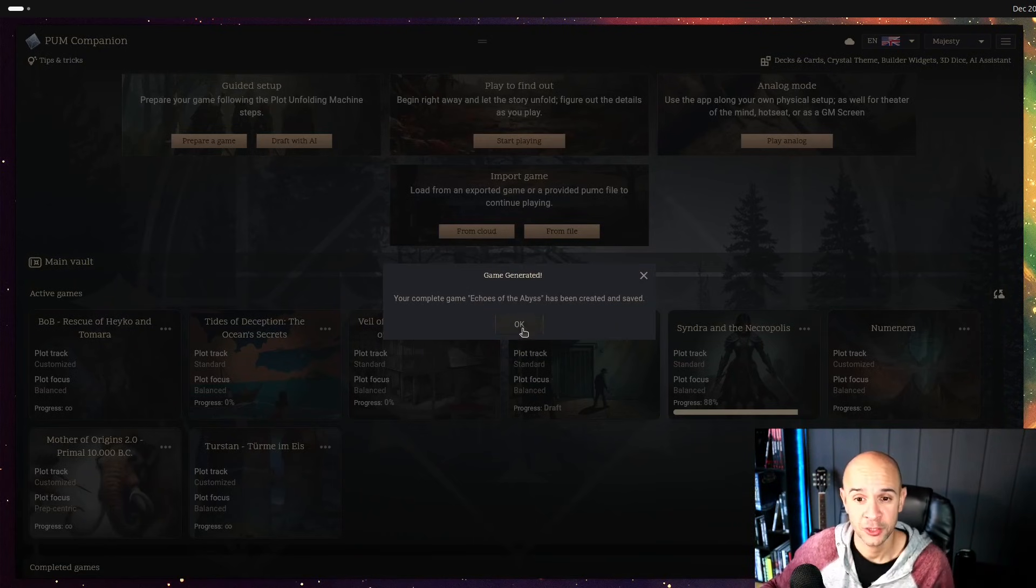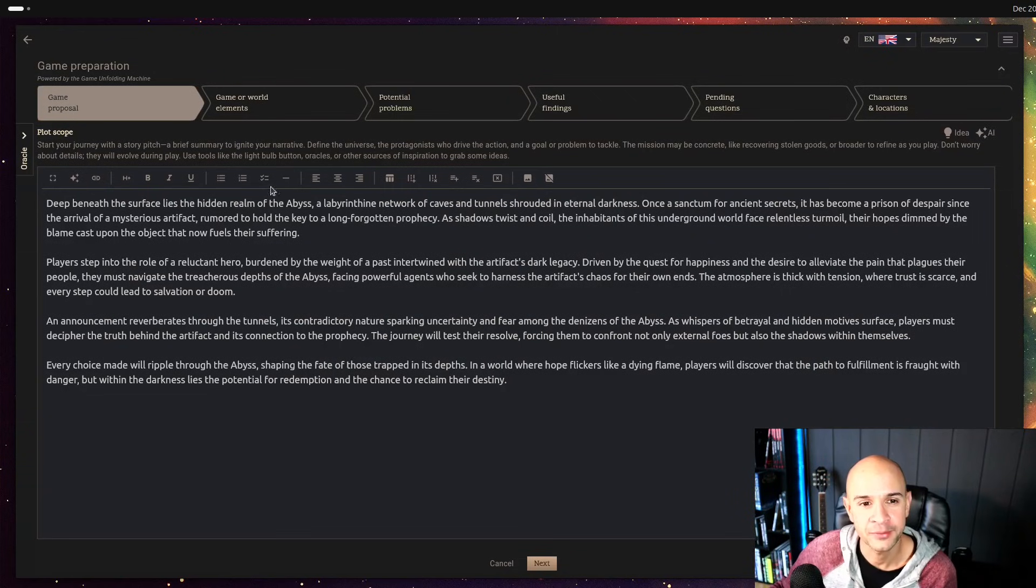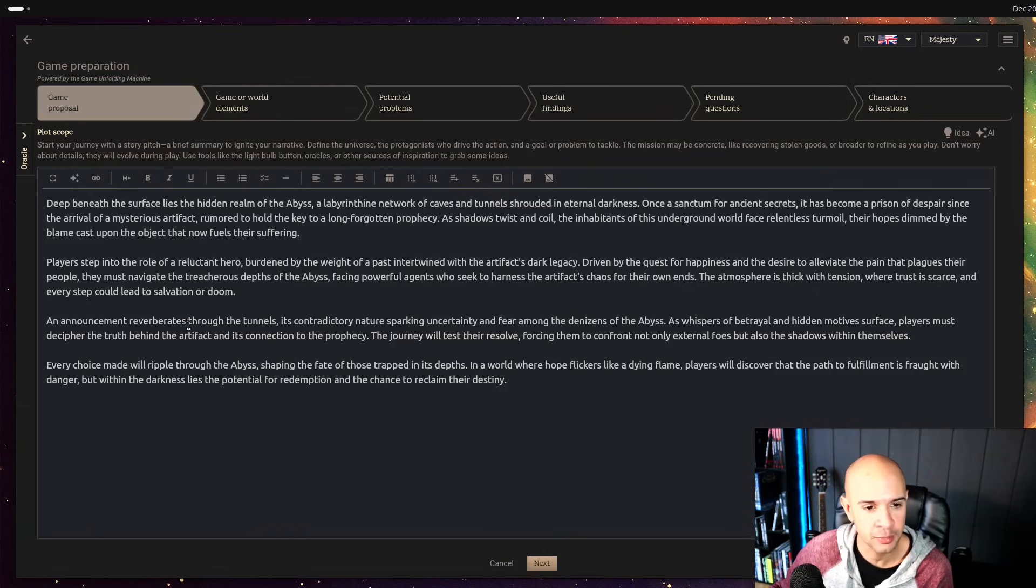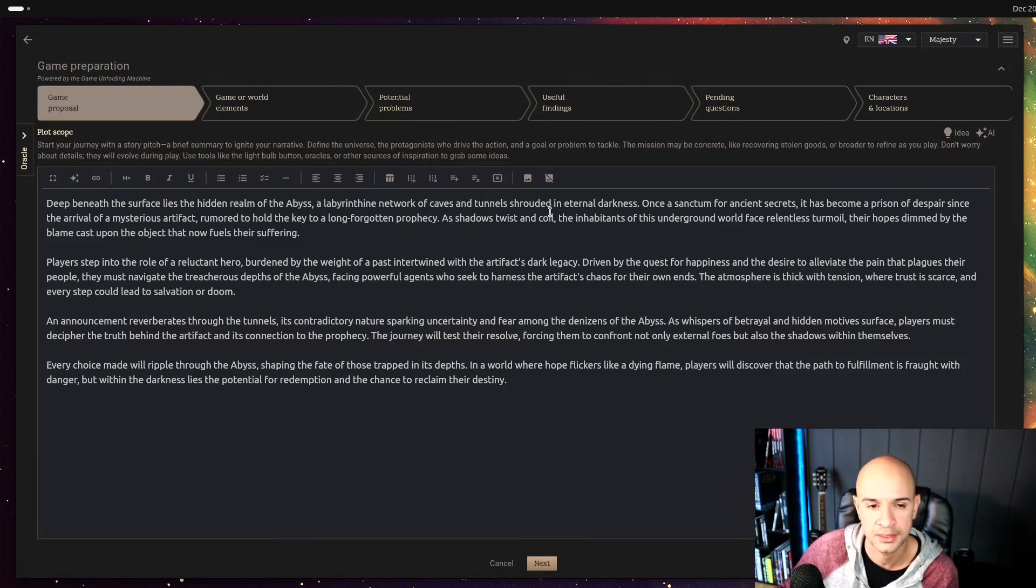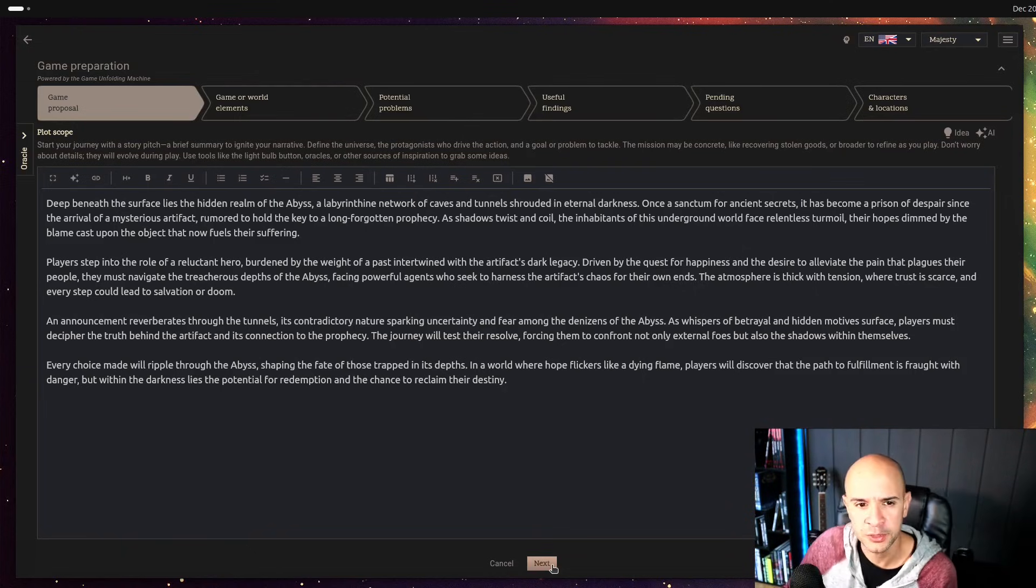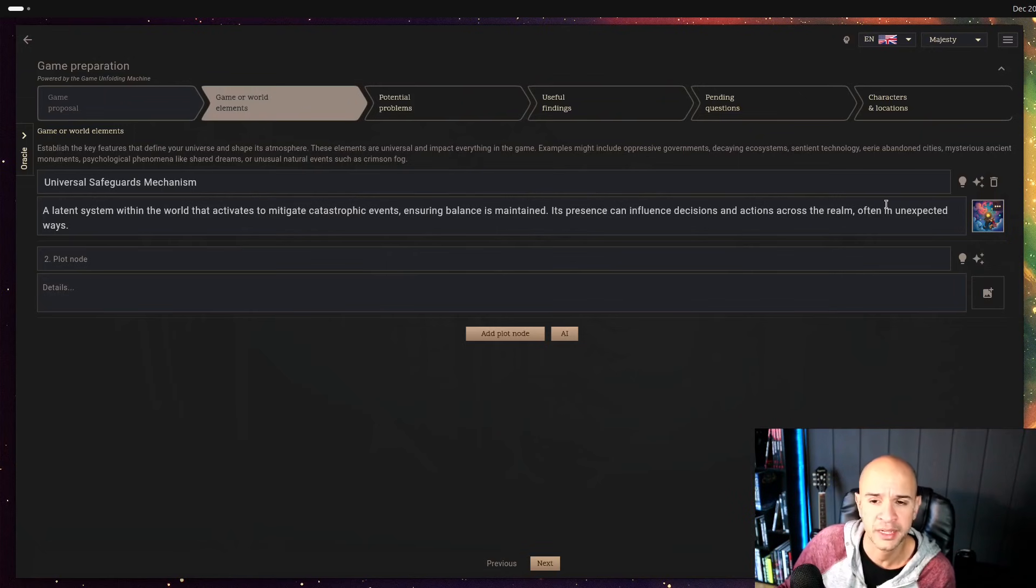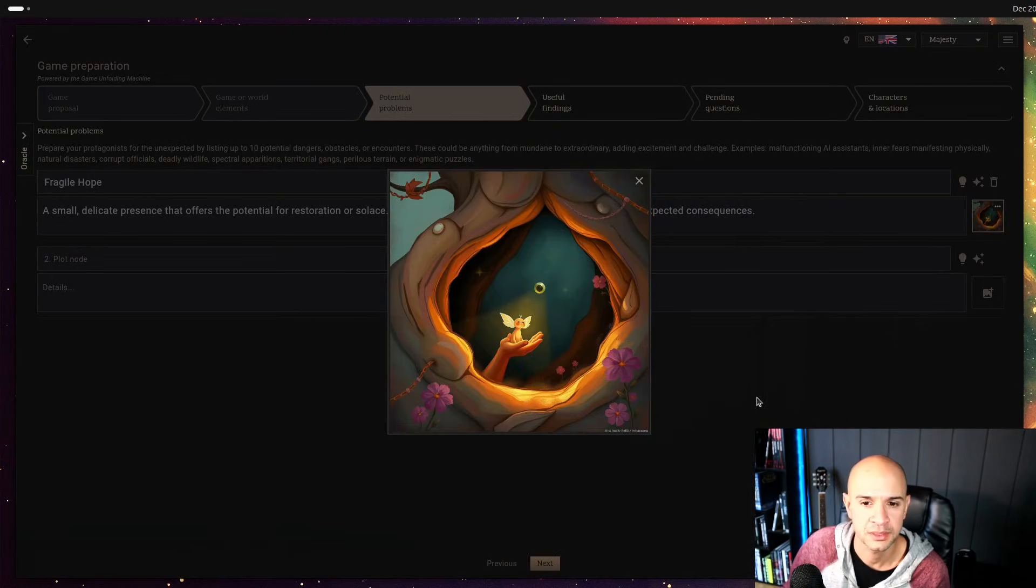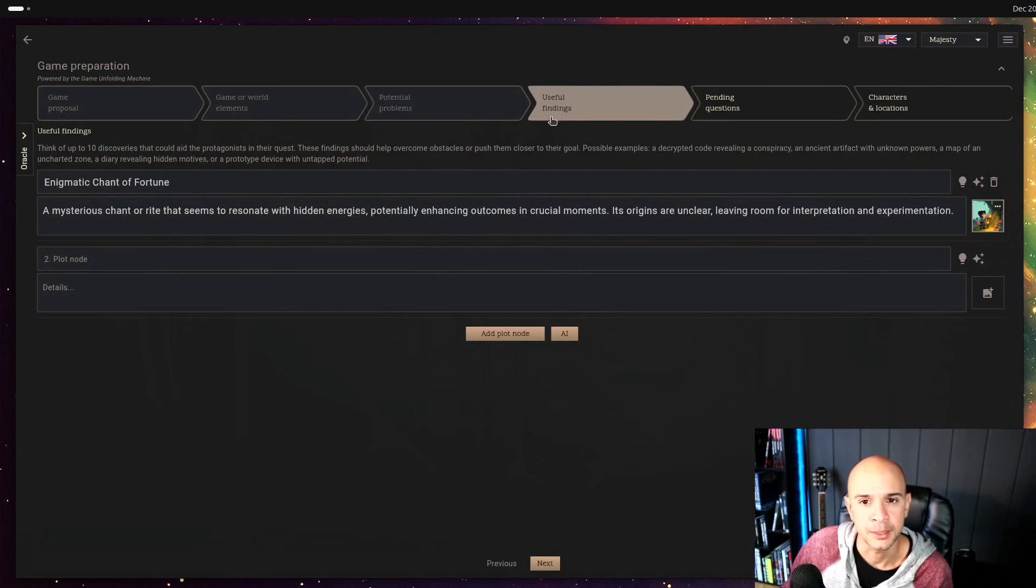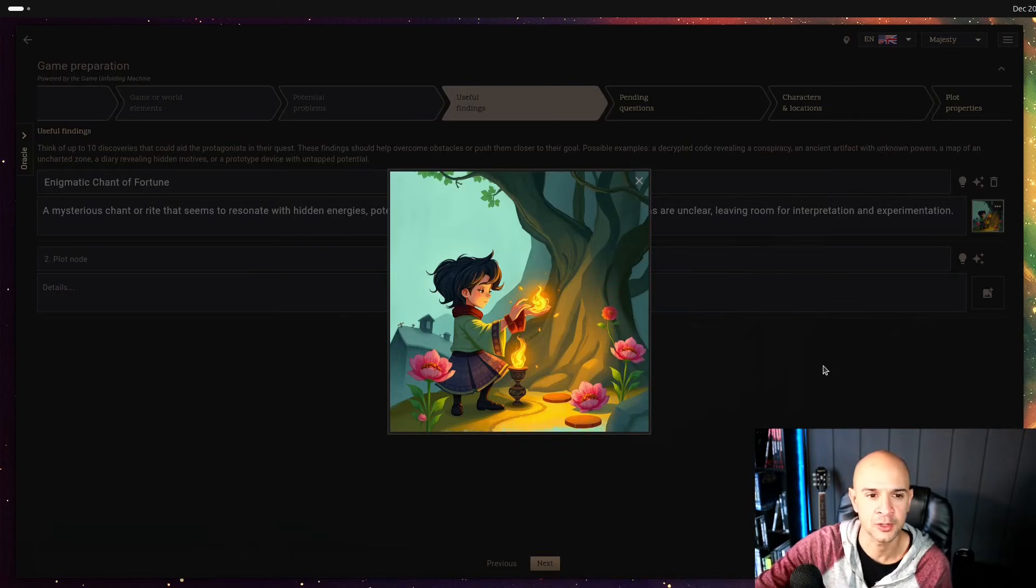All right the game generation was done. It created a game called Echoes of the Abyss and if we open it we noticed there was an image linked to it. There will be a plot scope idea so here what let's see what it says. Deep beneath the surface lies the hidden realm of the abyss a labyrinth network of caves and tunnels shrouded in eternal darkness. Cool could be a good game. As you can see there will be plot nodes in this case generated one universal safeguard mechanism following this whimsical colorful art style. Potential problems looks like a fragile hope is a problem.